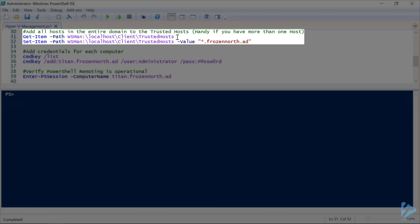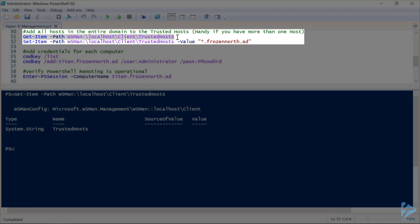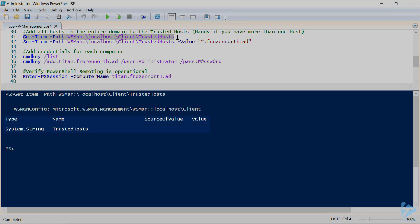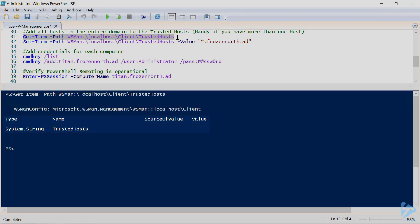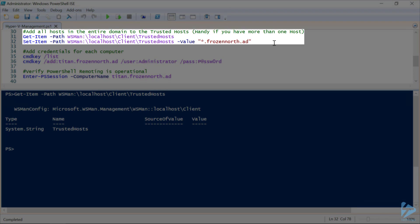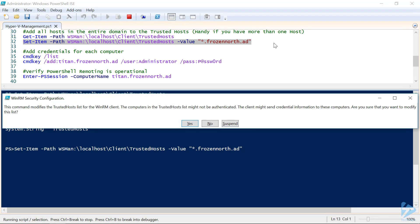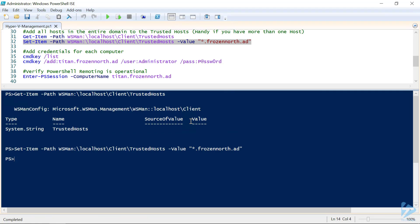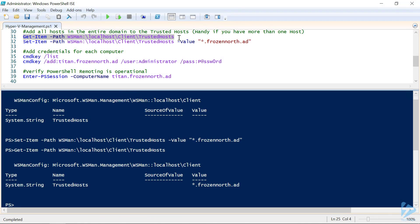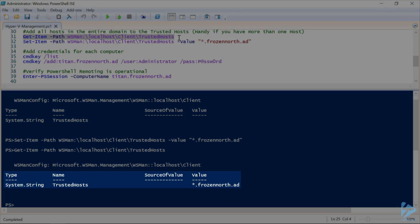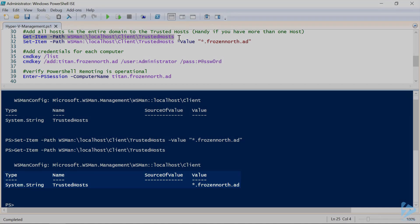We also need to check our trusted hosts list to make sure we have frozen-north.ad in there. Currently our trusted hosts list is not configured. Not a big deal — we'll use the WSMAN provider and add frozen-north.ad. A quick check confirms that frozen-north.ad has been added to our trusted hosts list.